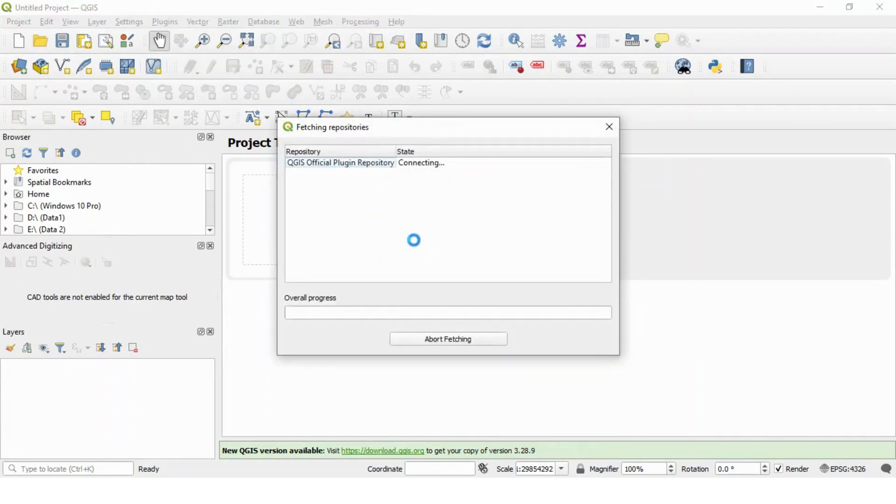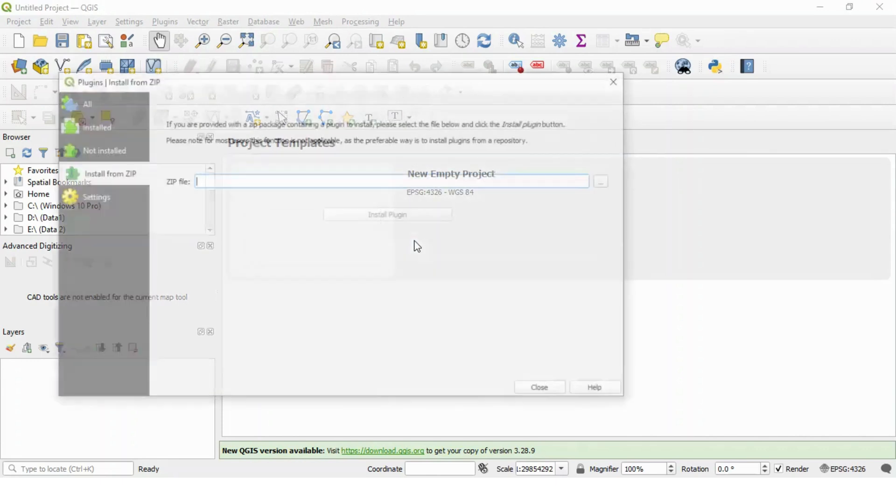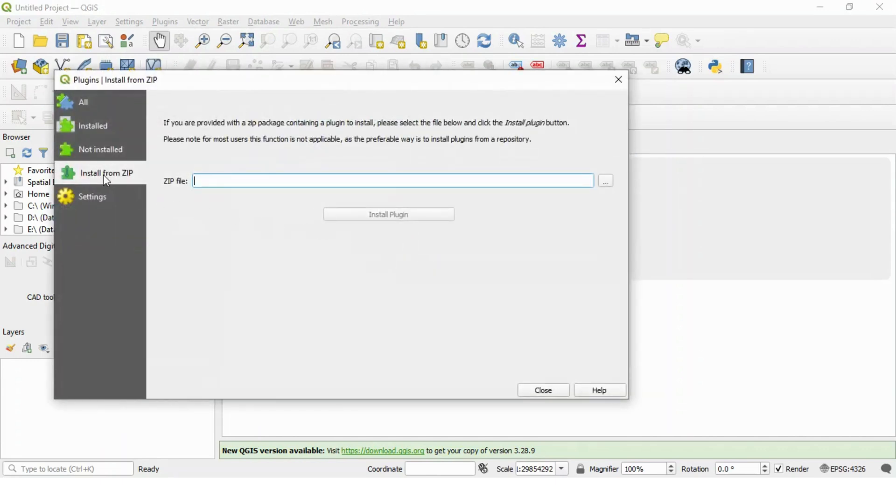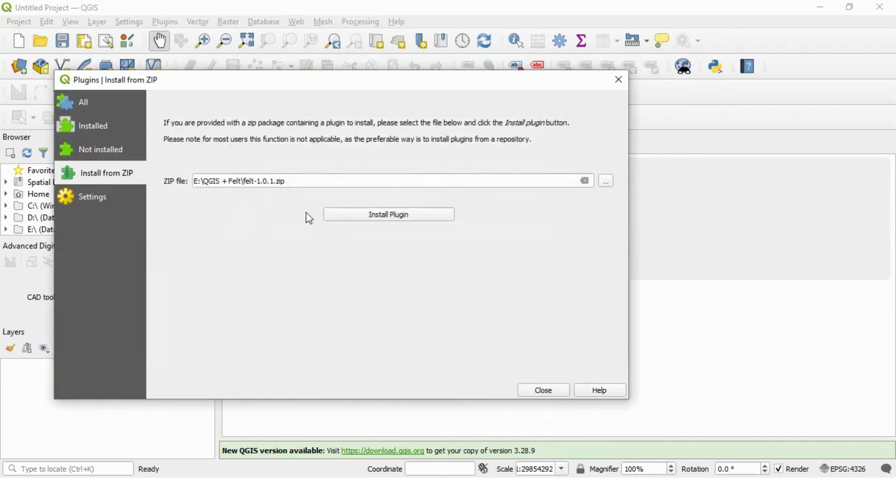While installing plugins, we have some options available. We have already downloaded zip file. So we will select our zip file which is downloaded under my system. Let's open this zip file and just install your plugin.